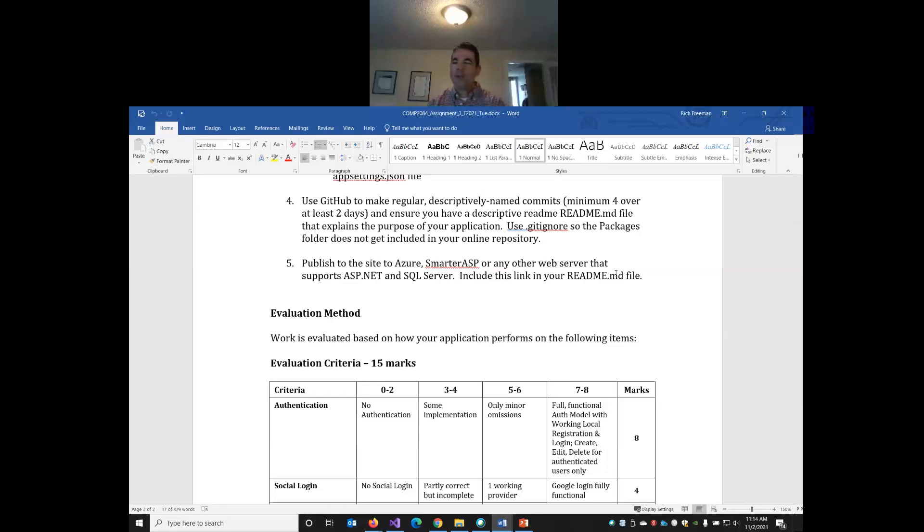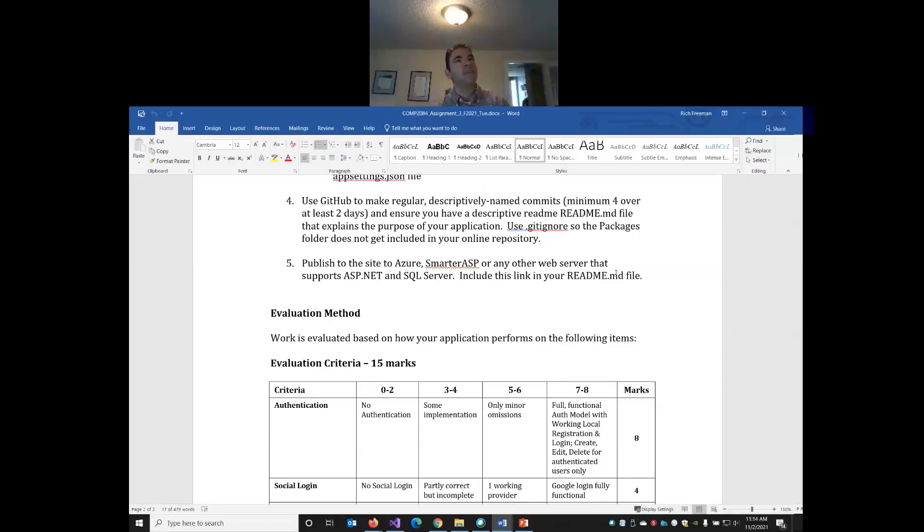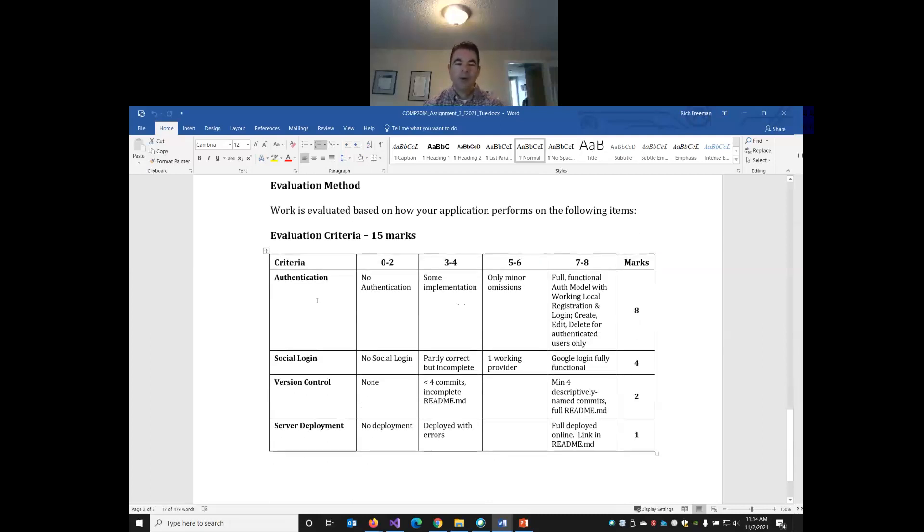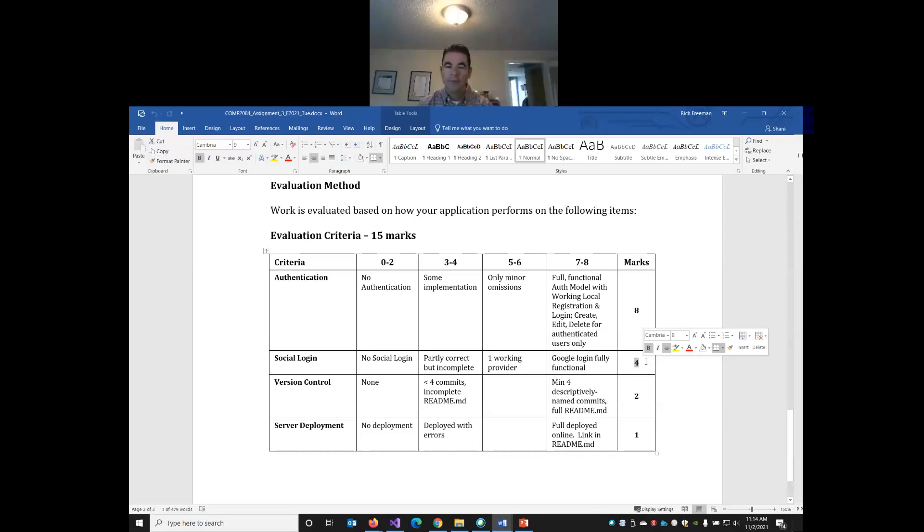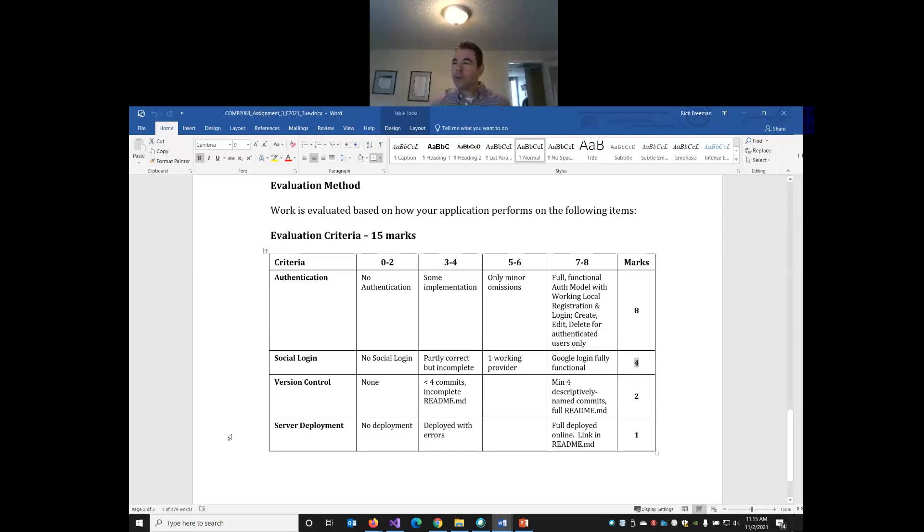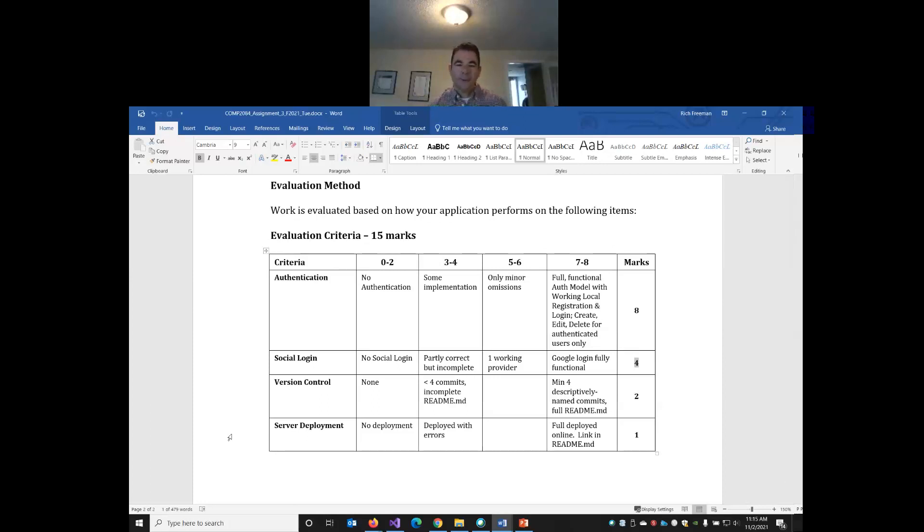And then publish your site to Azure or Smarter ASP. And include the link. So you may have to update your README file. Maybe your site was deployed on Azure before. Your credits are gone. You now need to move to Smarter ASP. So please include the link to the current live version of the site. This is not a huge assignment, I would imagine. You're going to have to do some work in the Google Developer Console. You probably don't need to write more than about 20 lines of code. You probably need to put about 20 lines in your project. So 13 days is lots to get this assignment done. So eight marks for the authentication piece that only authenticated users can create, edit, delete. Four marks for successfully implementing fully functional Google sign-in. And again, that should work both locally as well as, in order to get the full marks, it also has to work on your live site. And then a couple of marks for version control and deployment to the server. So total out of 15.